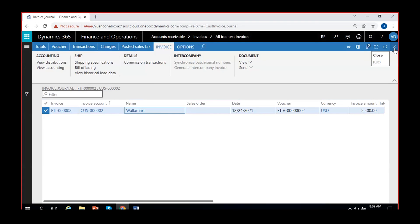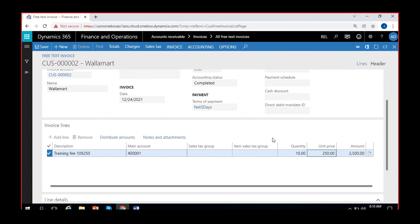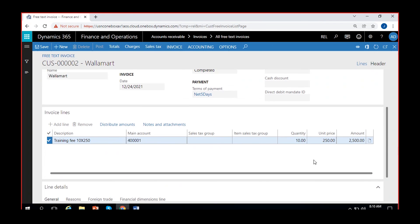Now let's see how we can post a credit note invoice. In the free text invoice there is a feature where you get an option to correct a posted free text invoice. Normally most invoices cannot be corrected once posted, but for free text invoices we have that feasibility of correction. If you want to change the amount to 300 you can correct it. Do remember that. If you want to reverse a wrongly posted invoice or create a credit note invoice, you create a new free text invoice with negative numbers.